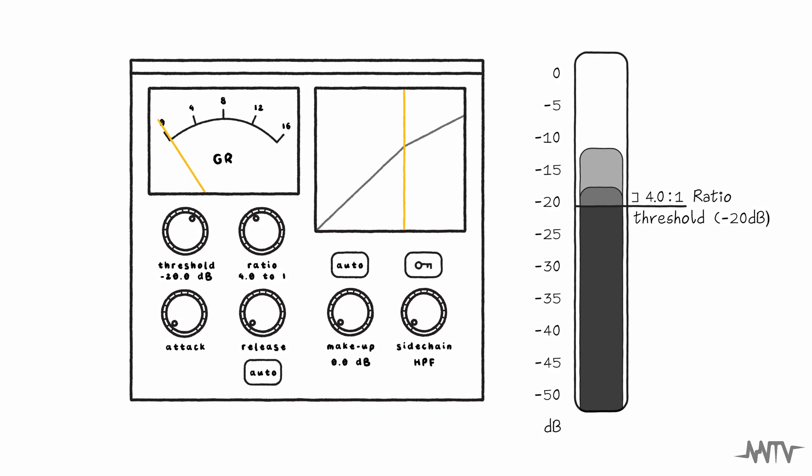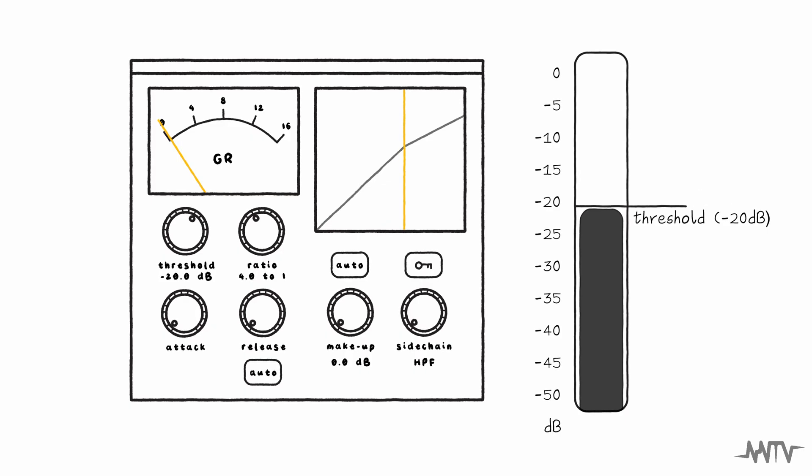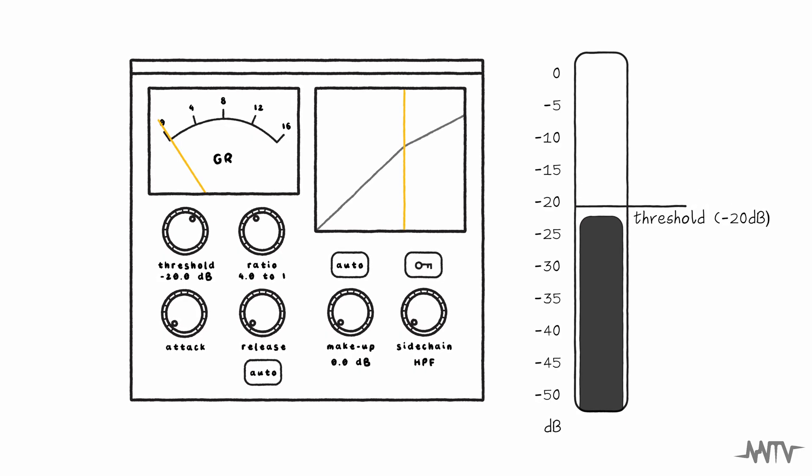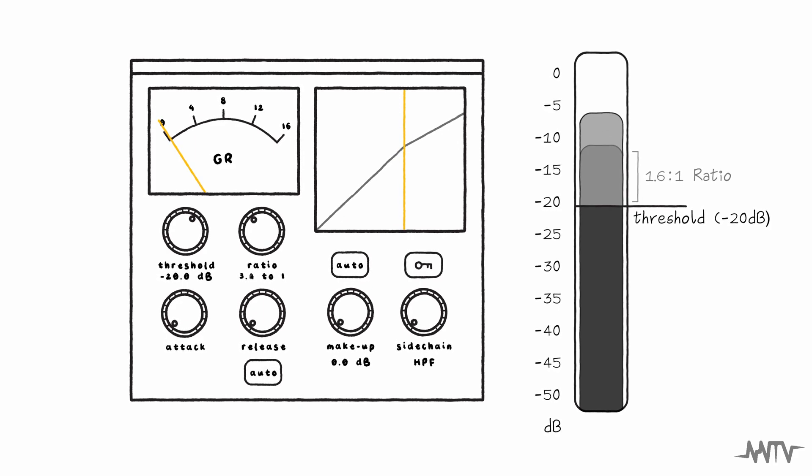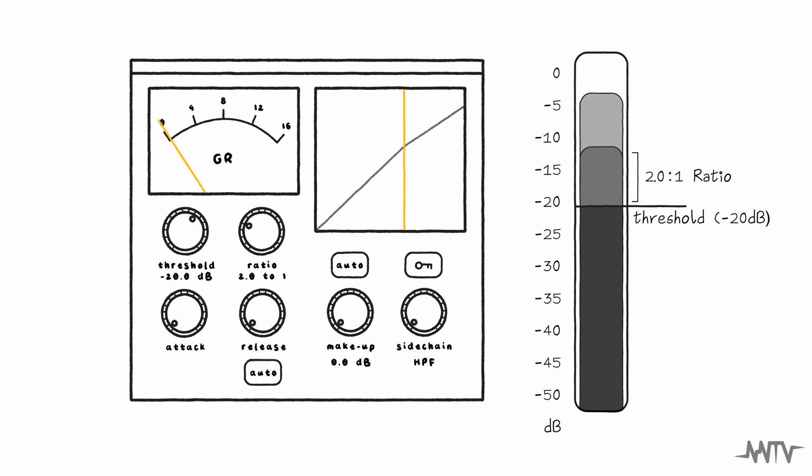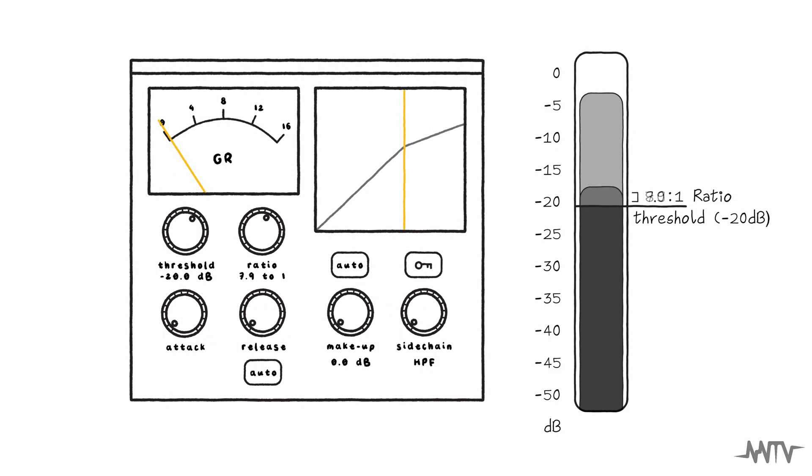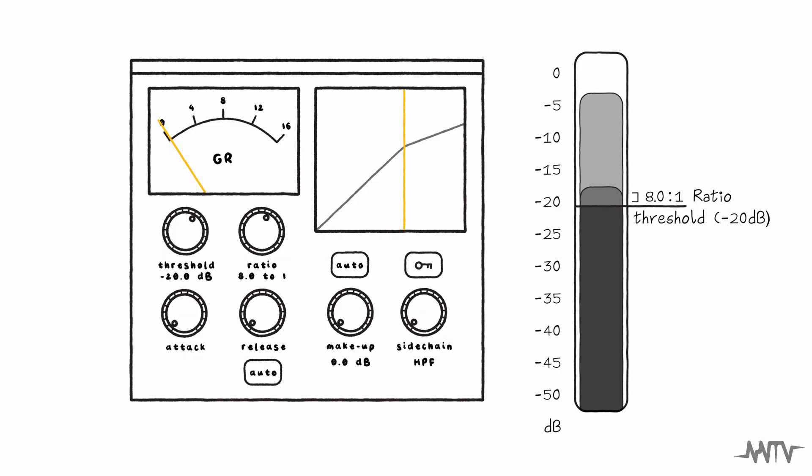If we have another passage which peaks at minus 22 dB, its gain will not be affected as it's below our threshold of minus 20 dB. Lower ratios, such as 2 to 1, will result in less gain reduction, whereas higher ratios, such as 8 to 1, will result in more gain reduction.